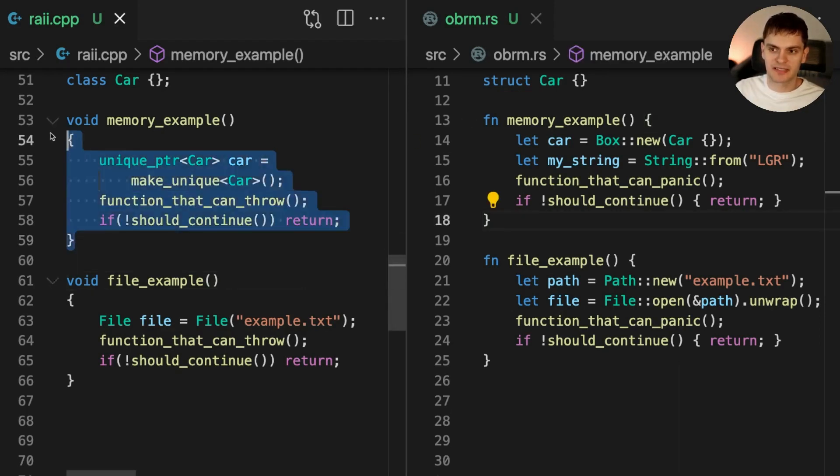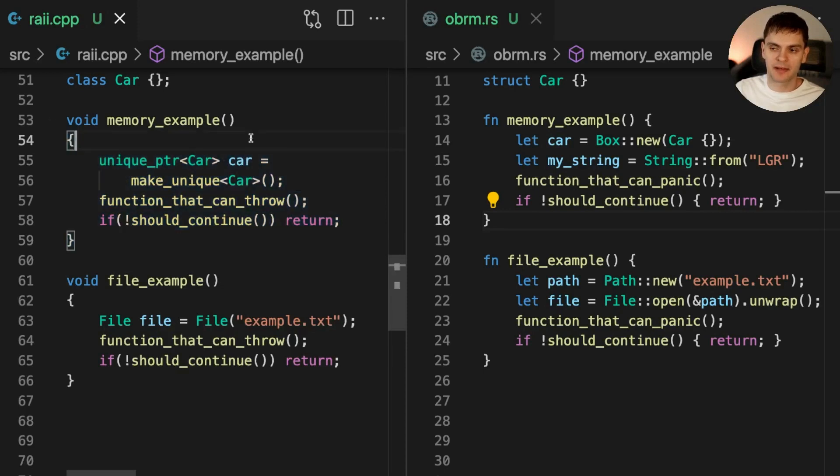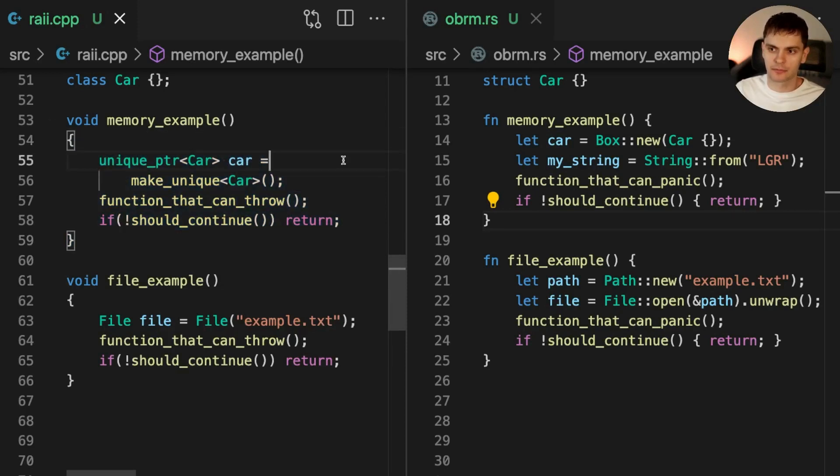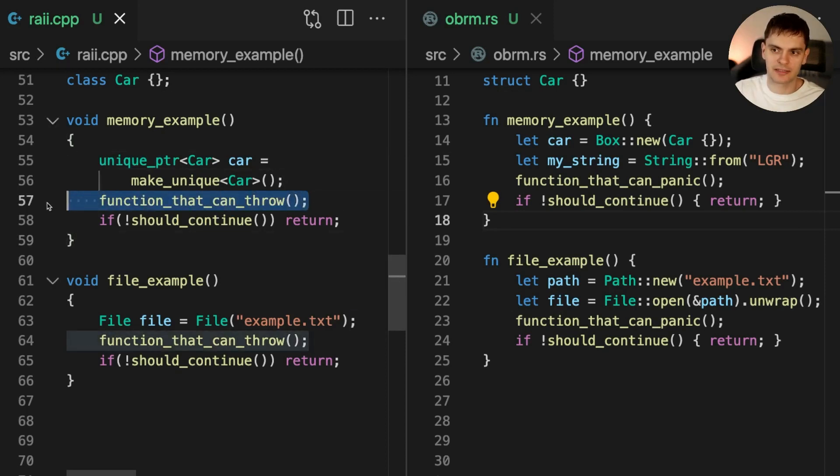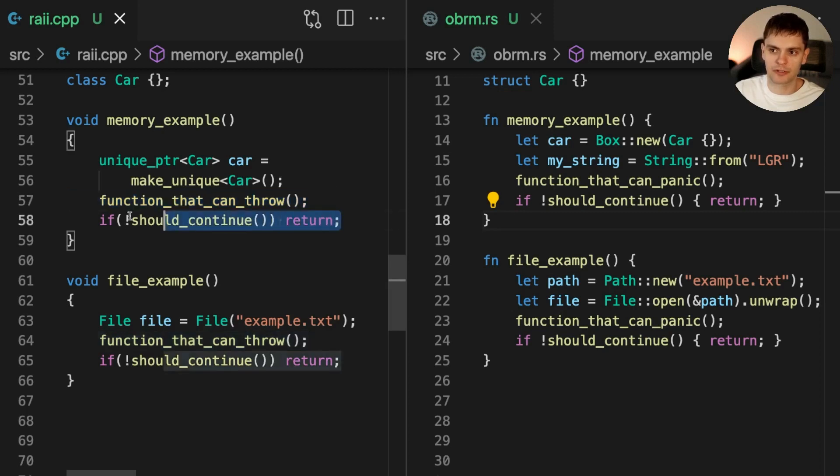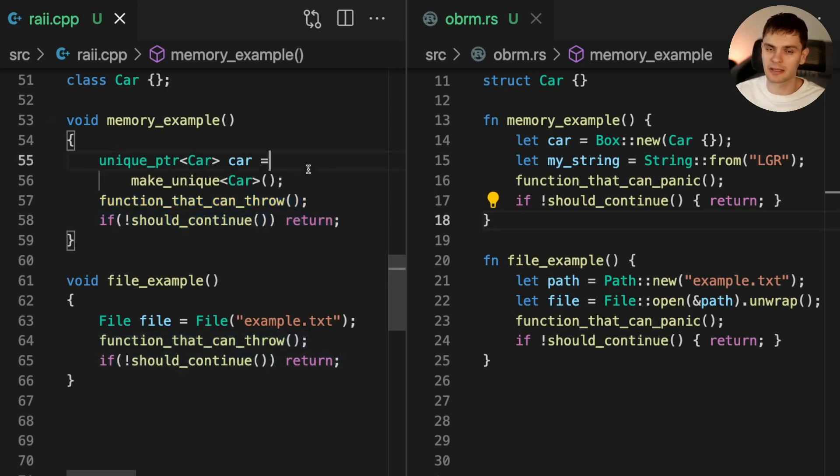In the first C++ example, we manage memory allocated on the heap by using a unique smart pointer. When this function returns, the unique smart pointer will be cleaned up, its destructor will be called, causing the memory on the heap to be cleaned up. Even if an exception is thrown in the middle of our function, or if we return early, the heap allocated memory will still be cleaned up.